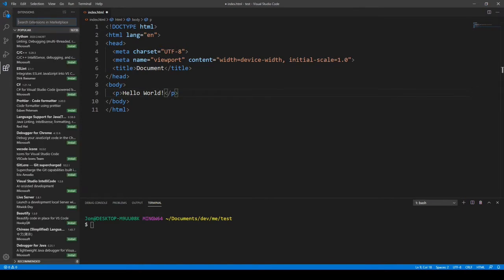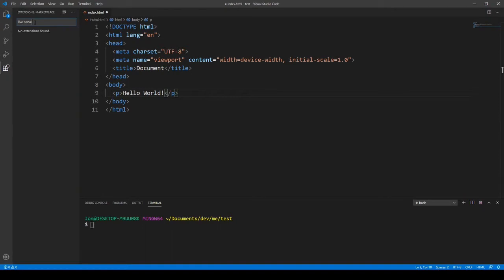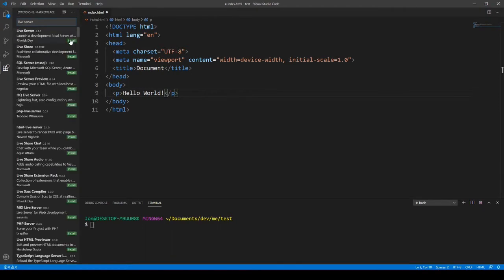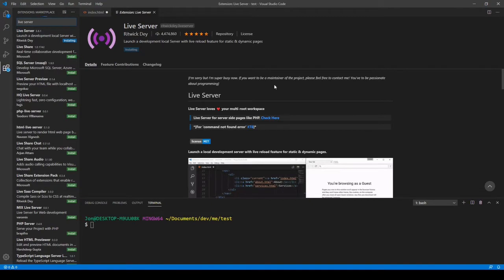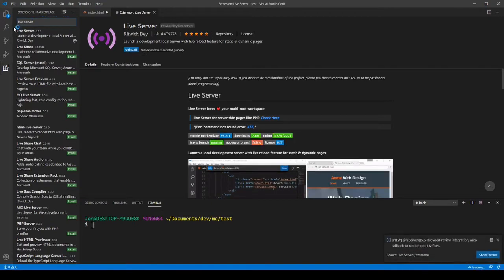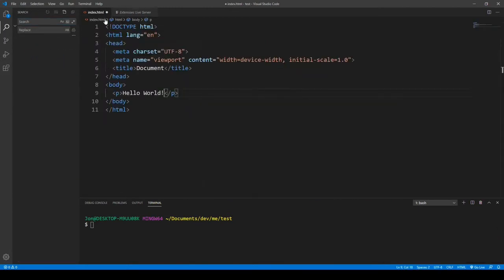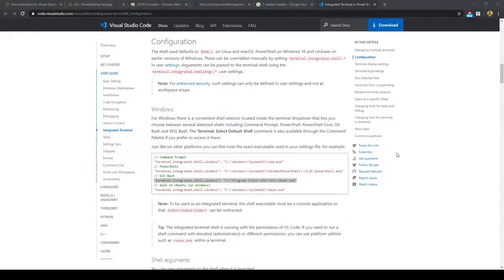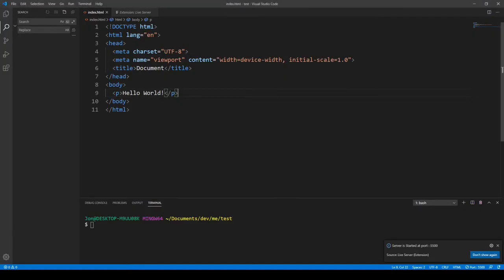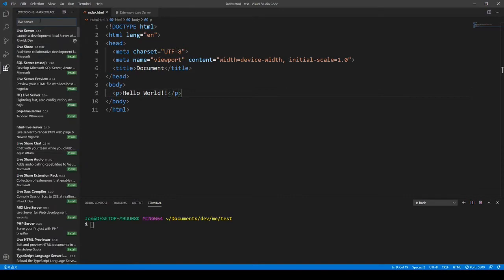You can click the extensions tab. The first one we'll need is Live Server — Live Server by Ritwick. We'll go ahead and install that. Essentially what this does is give you hot reloading. So for most static HTML, CSS, and JavaScript-based files, if we make a change in Visual Studio Code and save it, that will be updated on the live server.